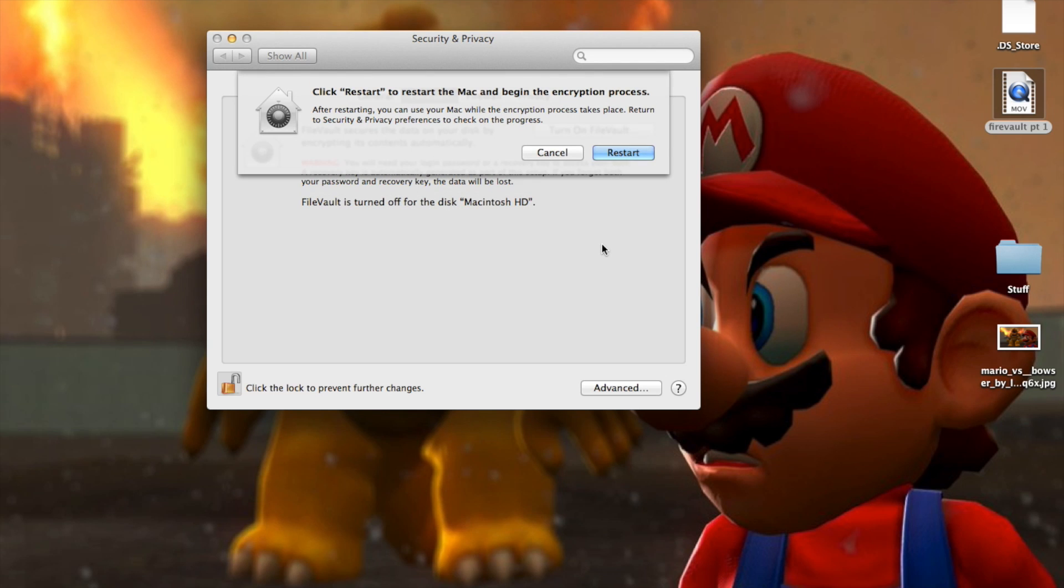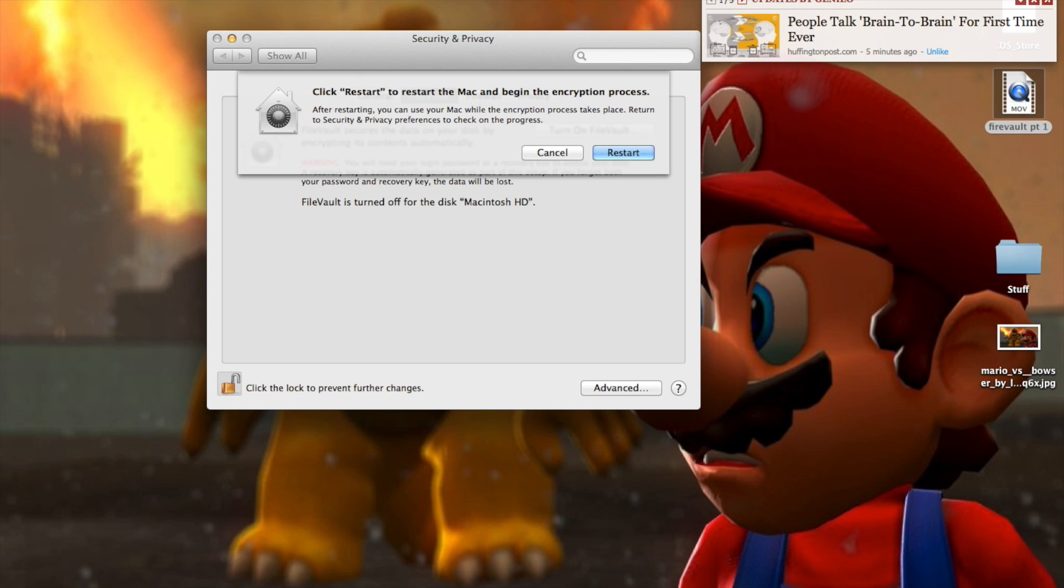And I need to restart the computer now. So I'm just going to pause the video while I do that.